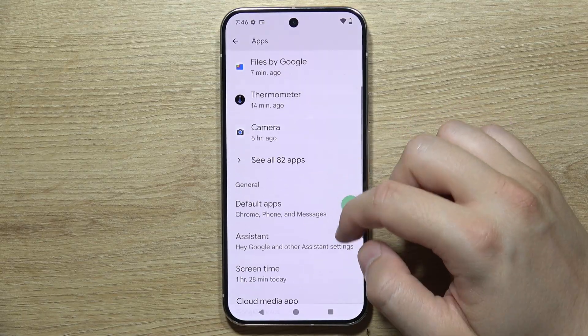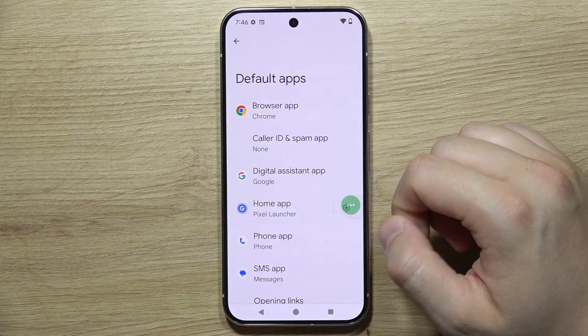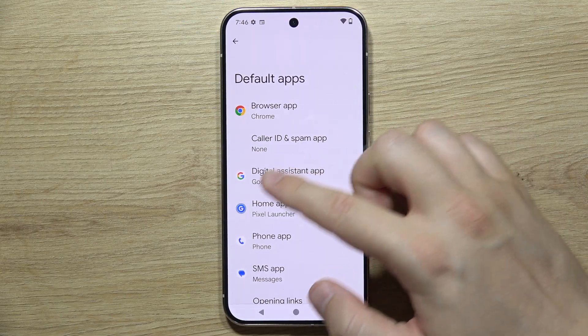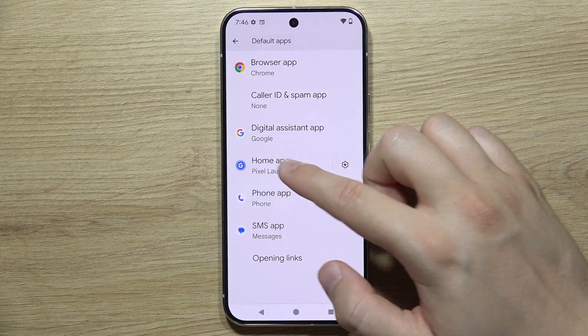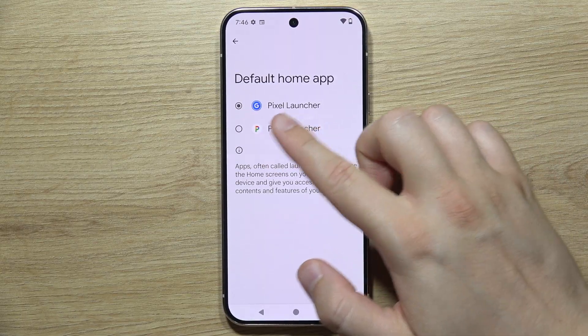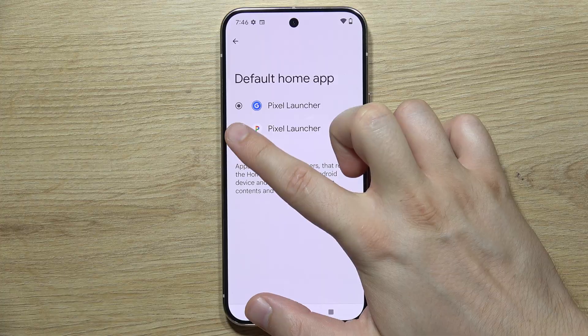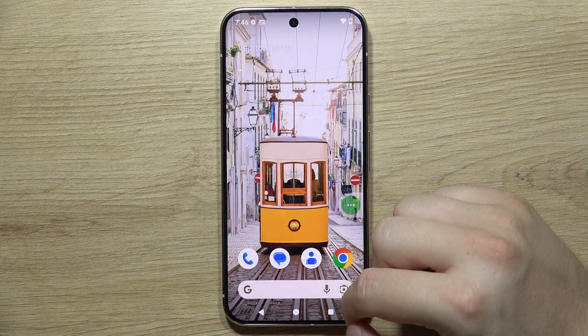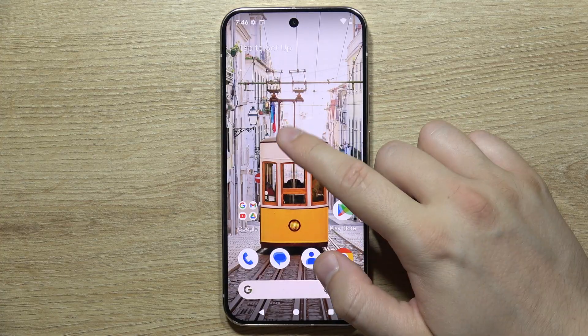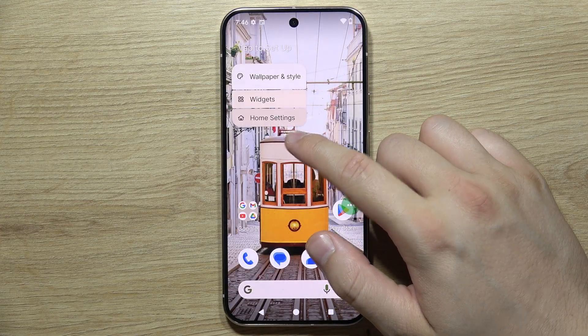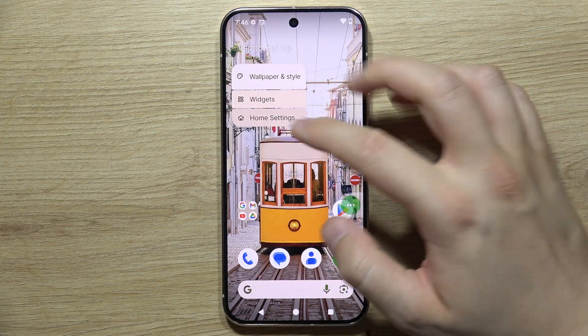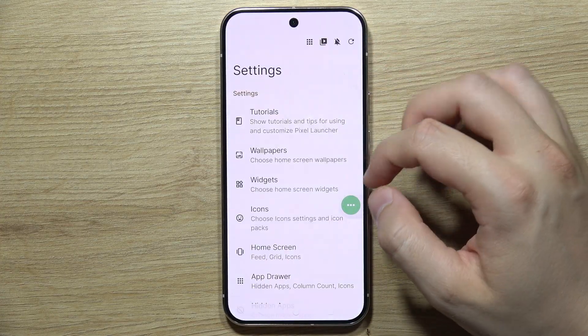If I open the settings, open apps, then move into the default apps and switch the home application to this launcher. Now I can click and hold on the empty space in the home screen and select the home settings.